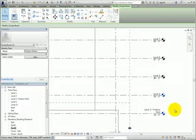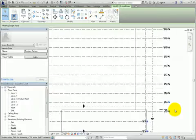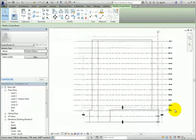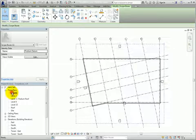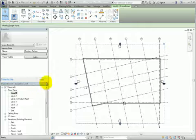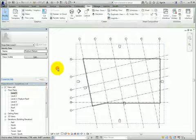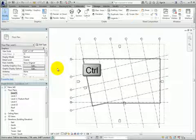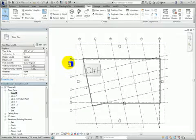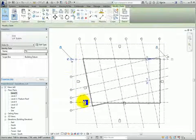Then I'll switch back to the Level 1 floor plan view. Click in Blank Space to deselect the scope box. Then I'll press the Control key and select gridlines TA, TB, and 6.